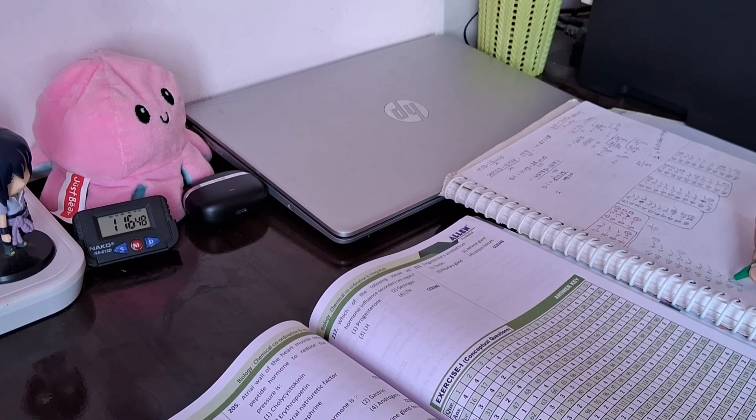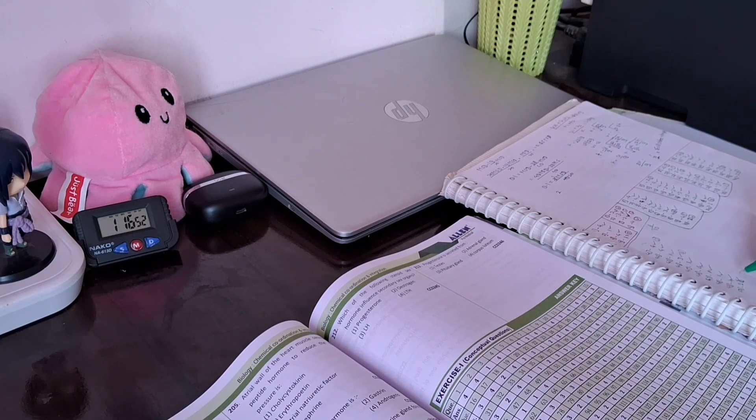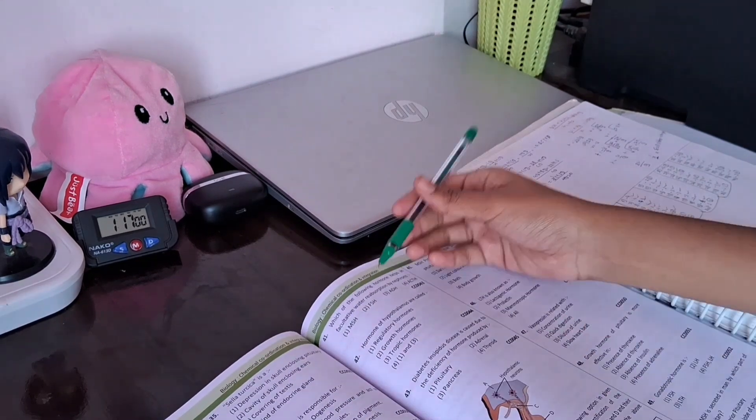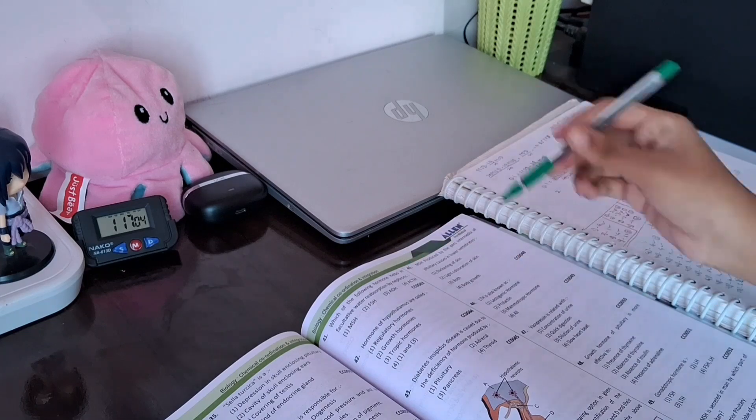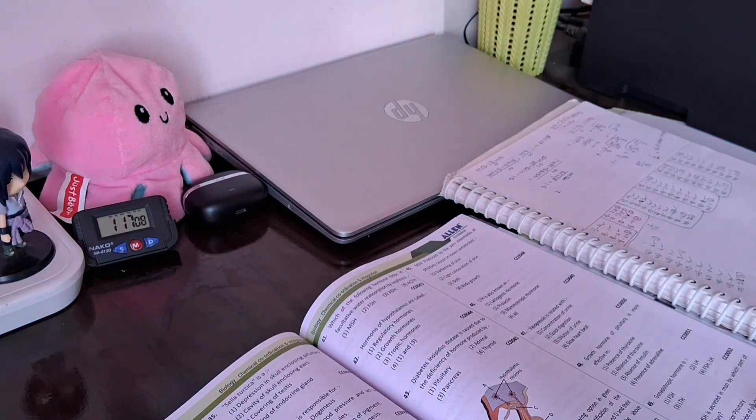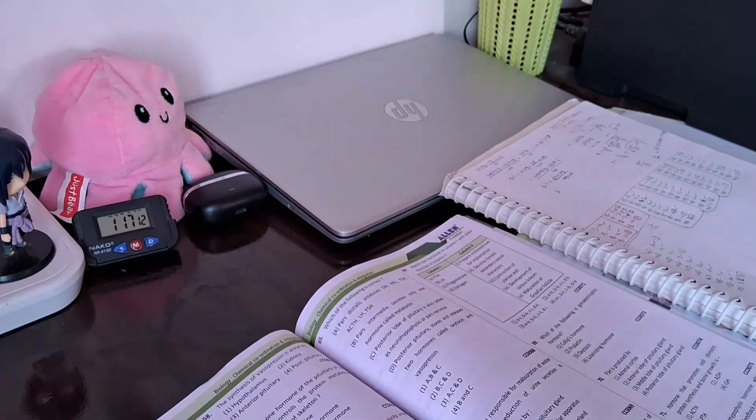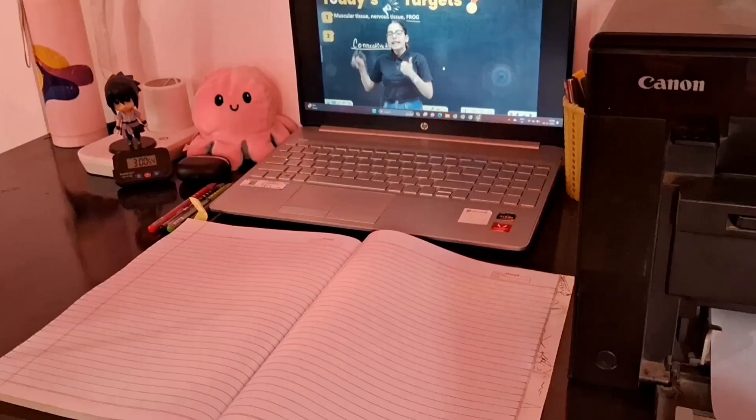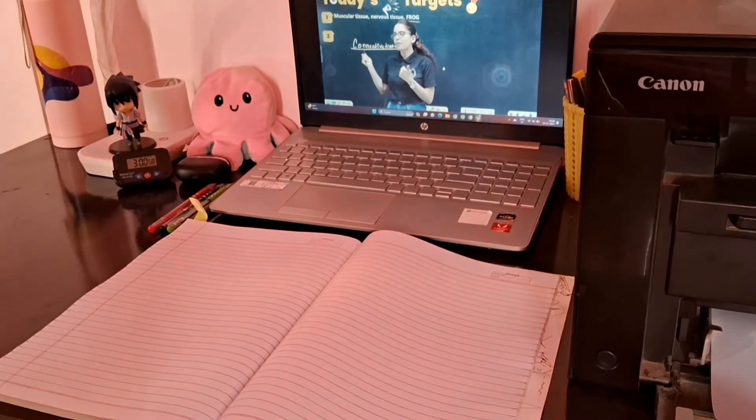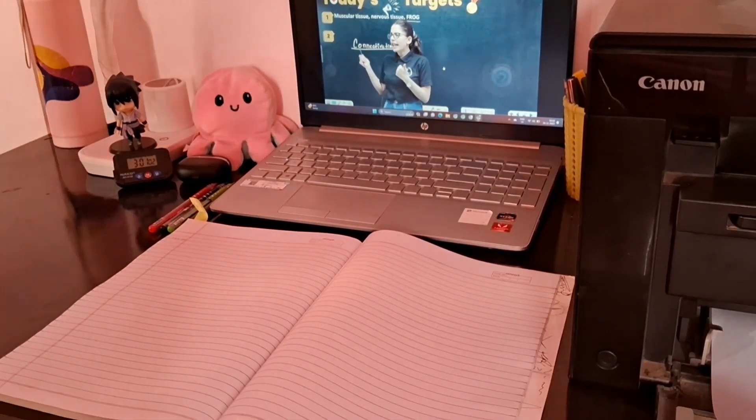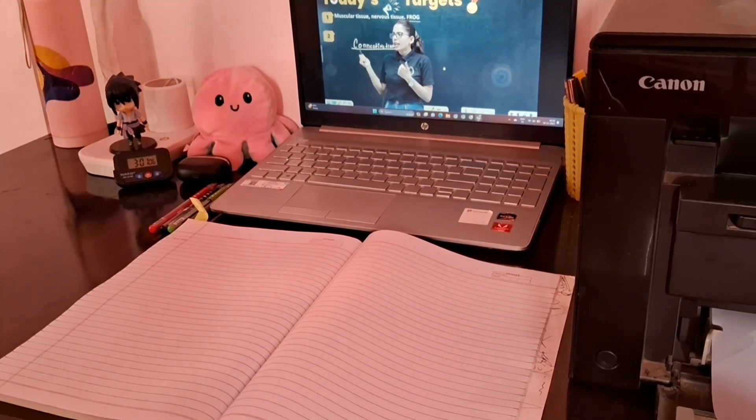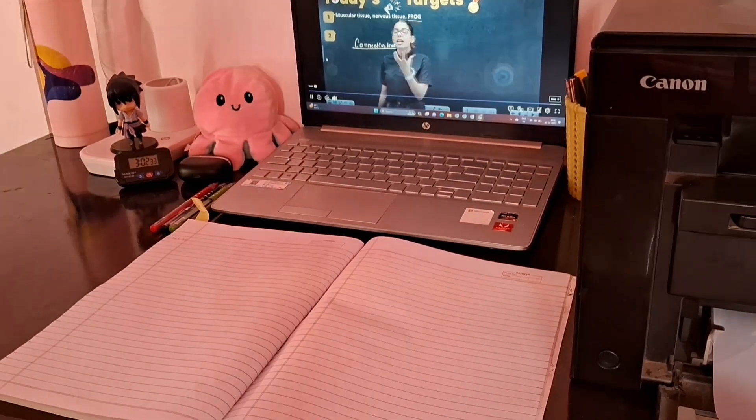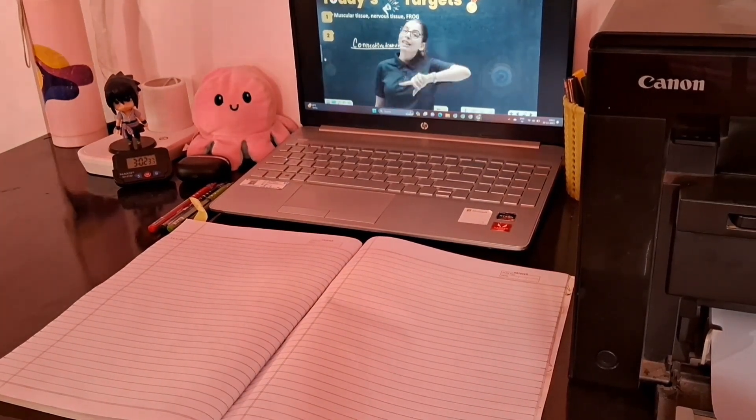One more thing is that I have to revise the lecture from the timeline and watch it again, so it's a very time-taking process. This is why I generally don't write questions.